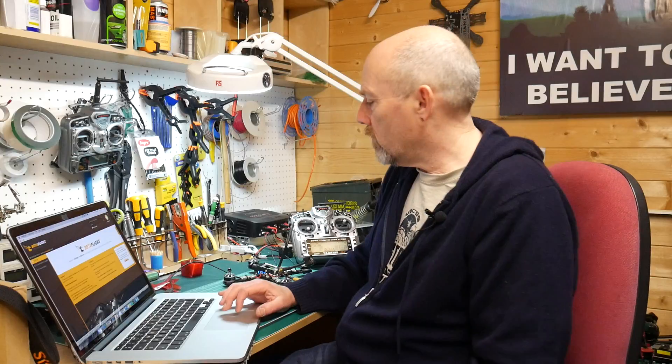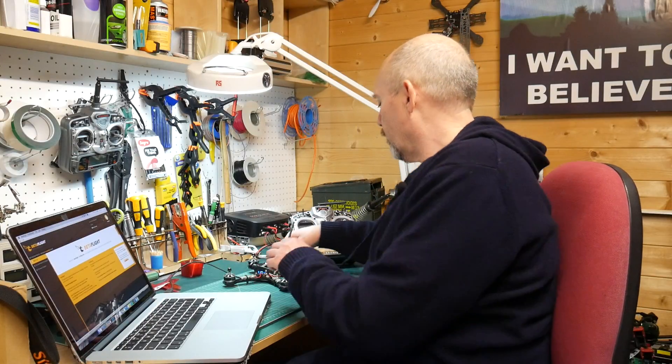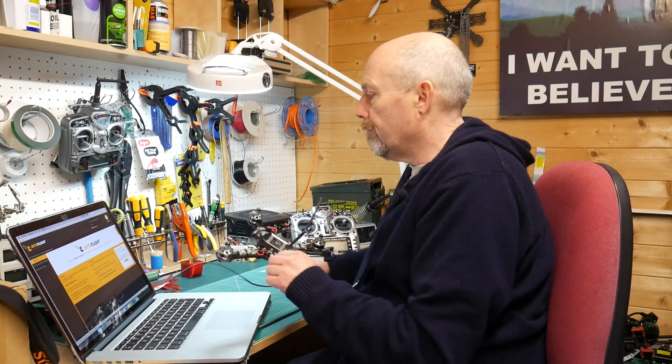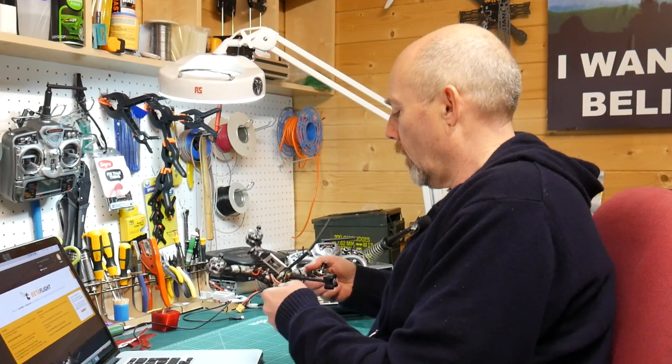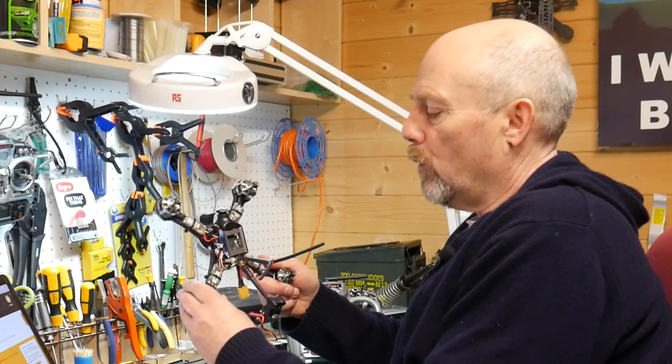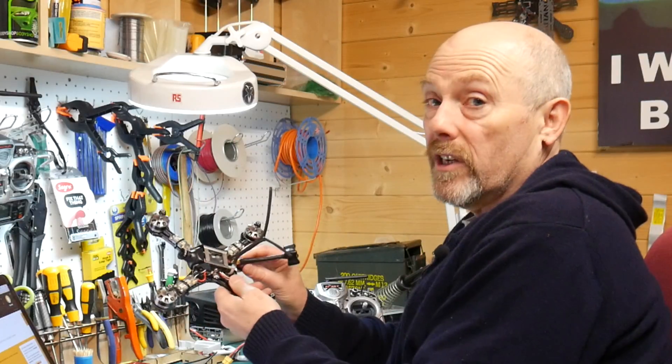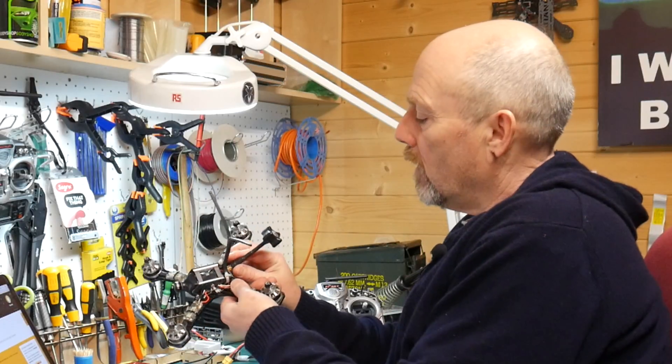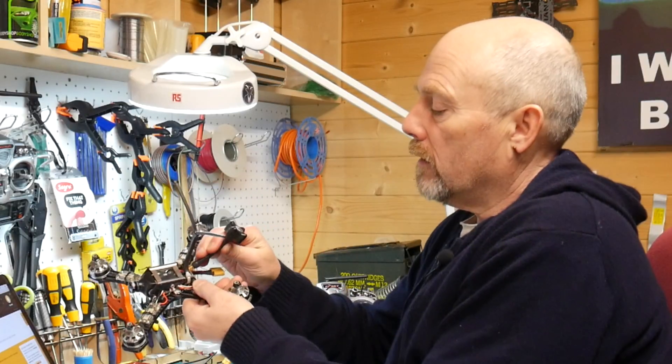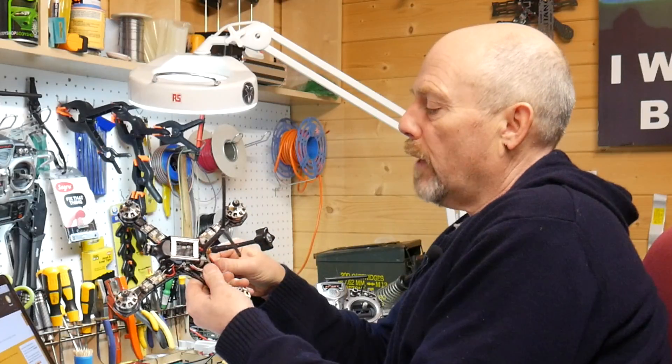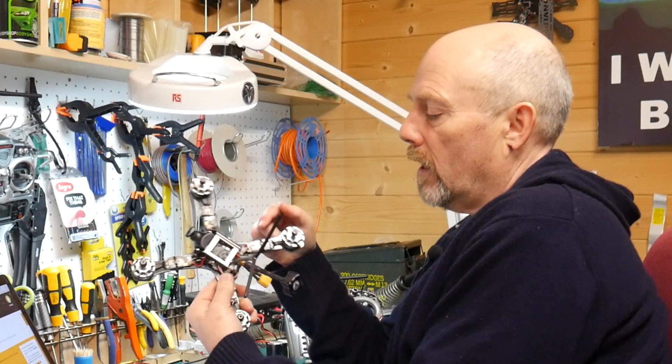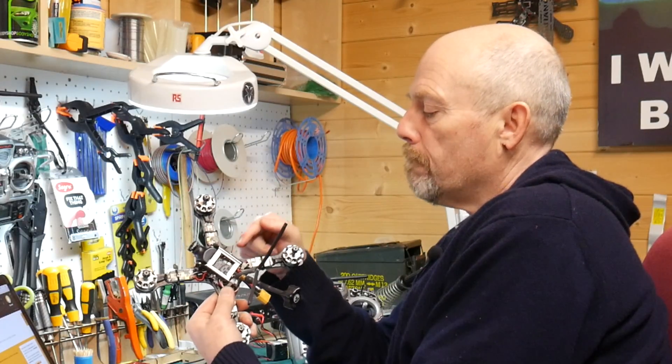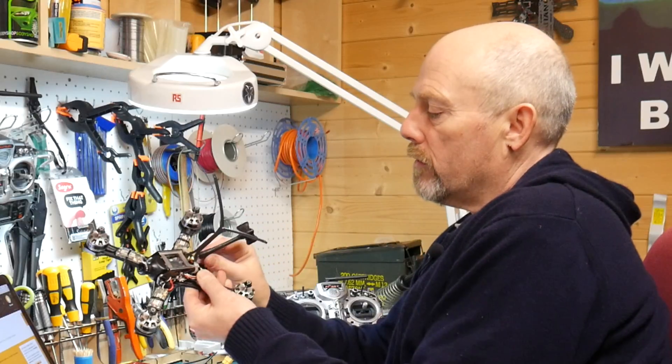So we can disconnect from Betaflight. The next quick thing to do is just to check that the quad is working on its own with a battery. So we disconnect it from Betaflight. Make sure that you have no props and importantly, it's very easy to forget this, that you've got a VTX antenna connected.